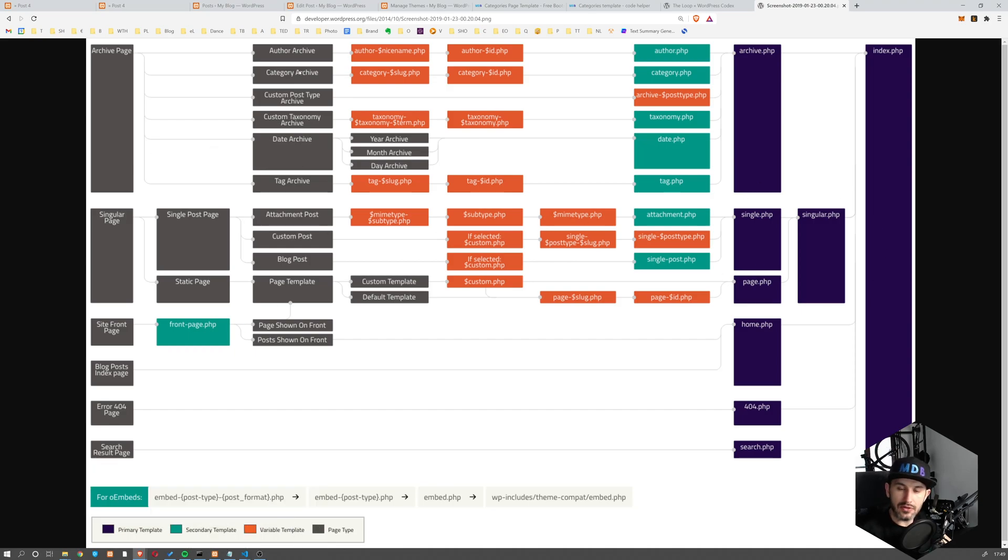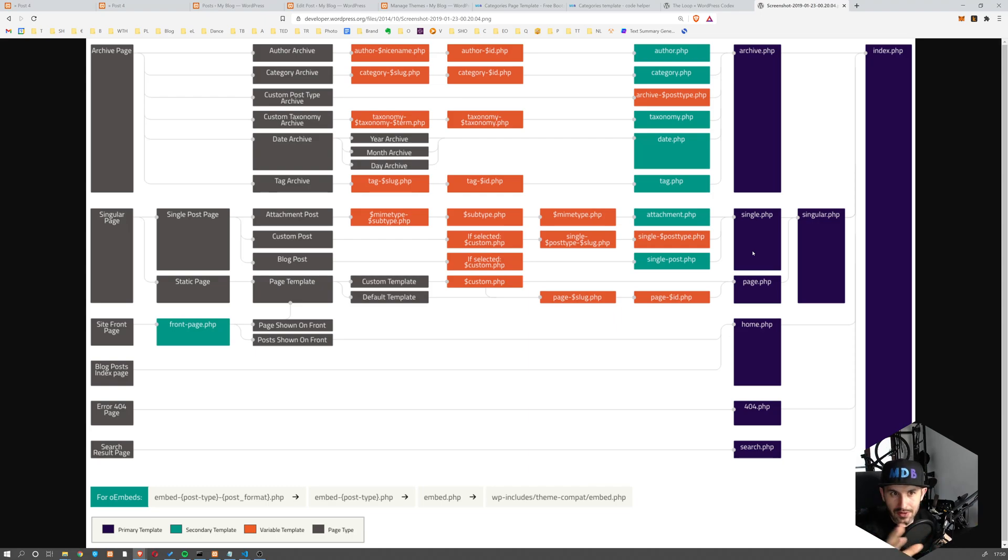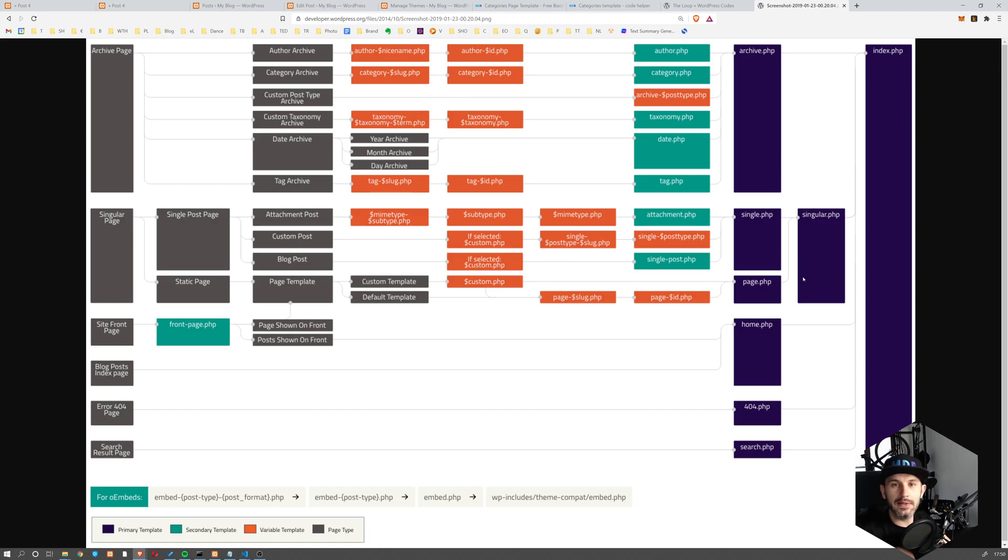So obviously, we don't need to have all of these templates over here. But usually it's wise to have different ones for posts and pages unless you want them to look the same. So then you would use singular.php, but we don't want them to look the same.